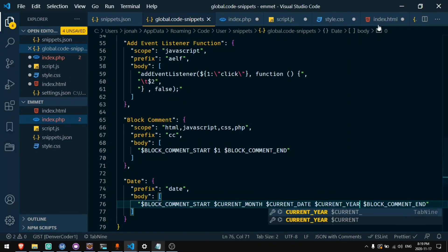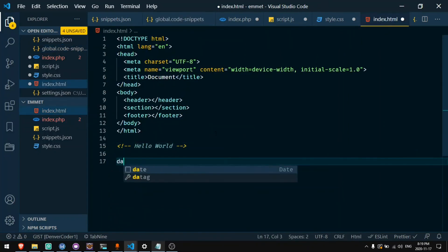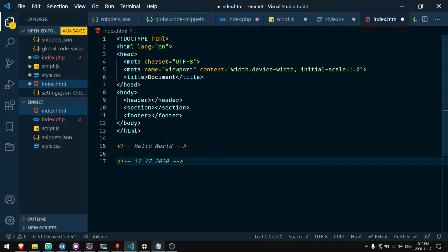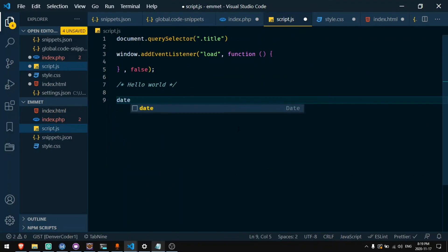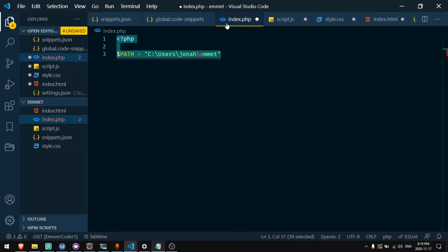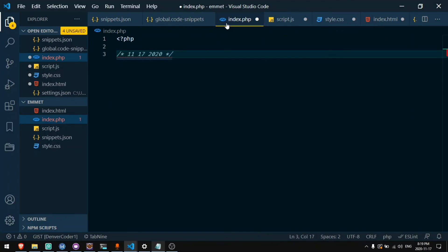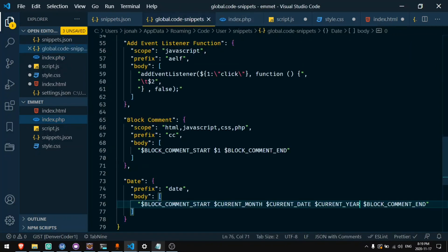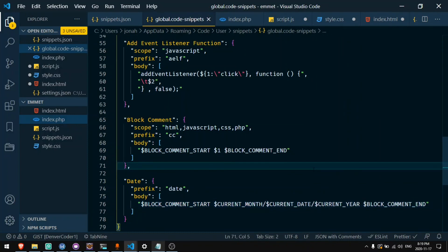Now if I open up any file and I say date I'll get 11-17-2020. If I do this in JavaScript, type date, I'll also get this in a JavaScript comment. And also in PHP I can say date and I'll get a PHP comment. I can put slashes here if I want to. You can just customize these snippets to exactly how you want to use them.